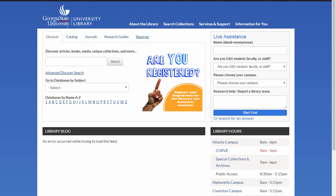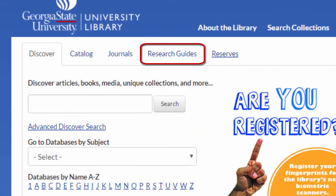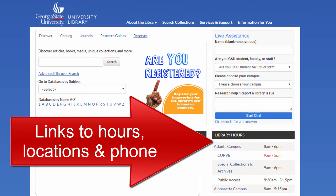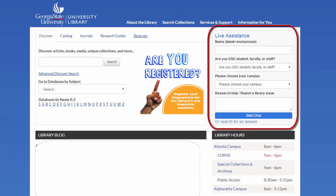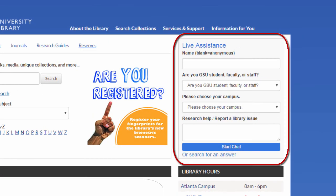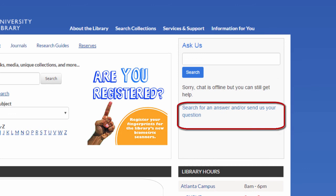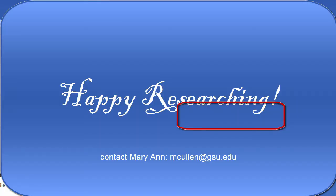And those are the basics of how to use Georgia State University's research databases. For more help, contact a librarian or look for a research guide on your subject. To contact a librarian, you can come to the library in person, call, or chat with a librarian in real time using our virtual reference service right on the library homepage. For after-hours help, email us from this box or search for an answer in our FAQs. Thanks for watching and happy researching!